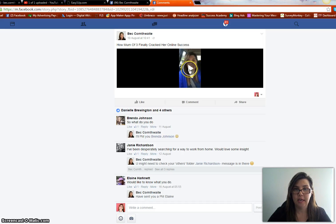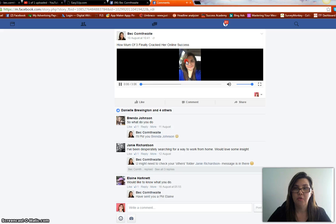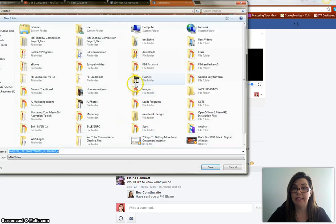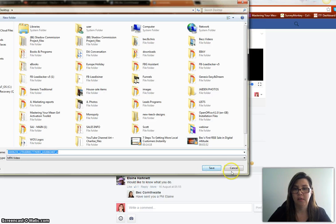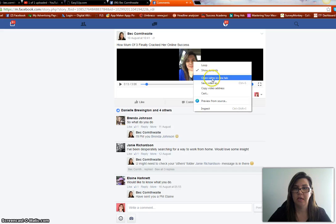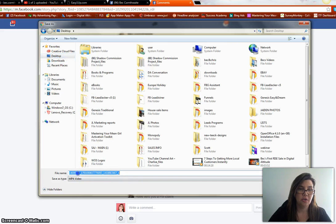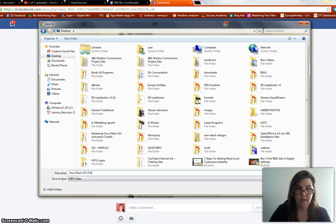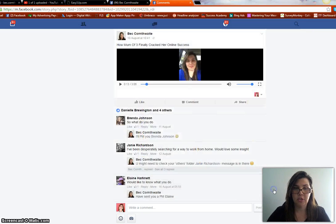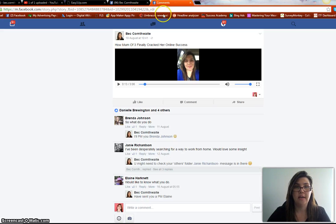We do the same process again: press play, right-click, and select Save Video As. I've stopped me talking. Save Video As — I'm just going to move this so you can see it. I'll save it to my desktop.